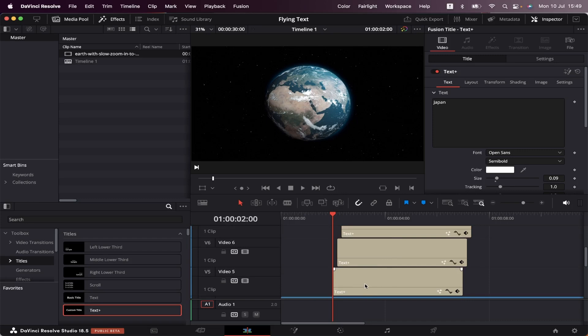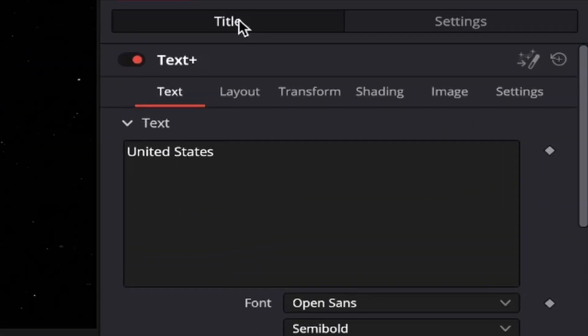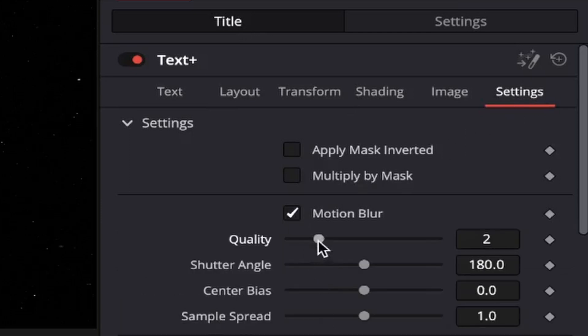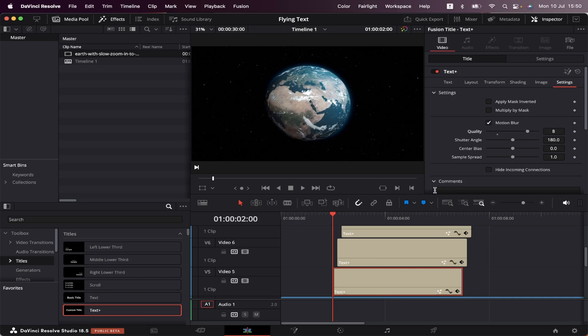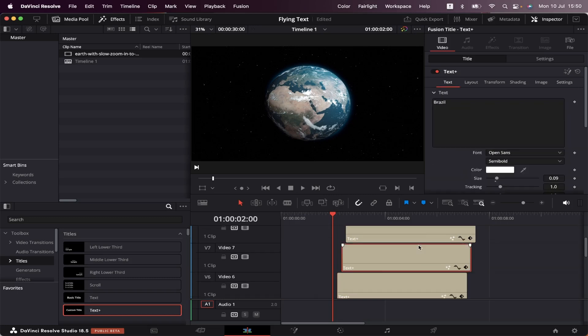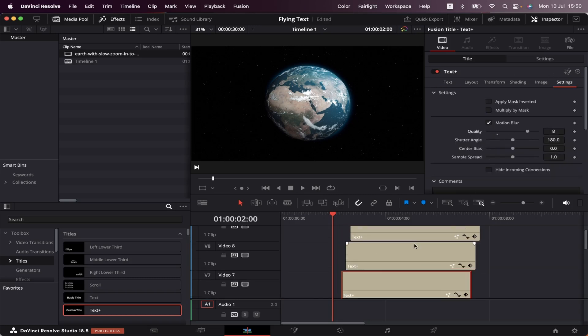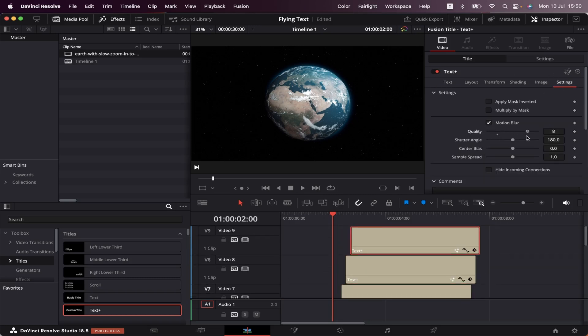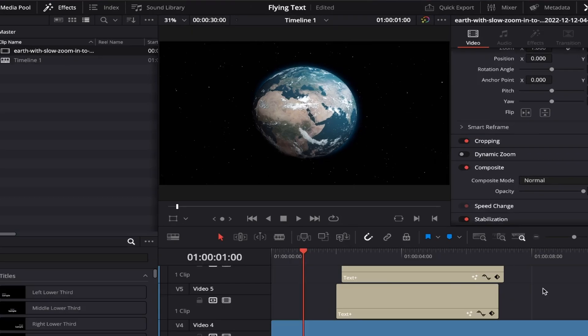We're going to select the text, come to title, settings, and select motion blur. Let's increase the quality to eight. Now let's do the same with the other ones. And let's see how they look now.